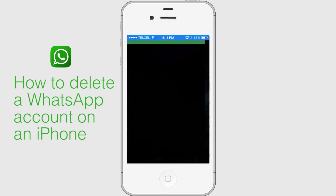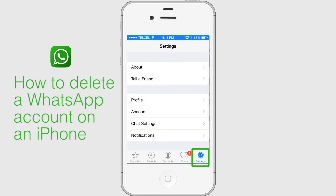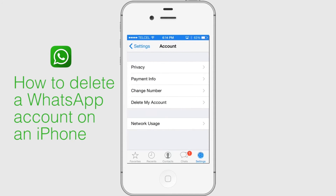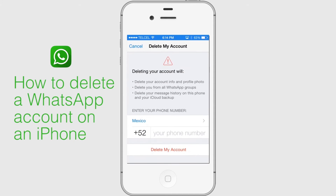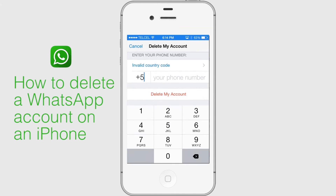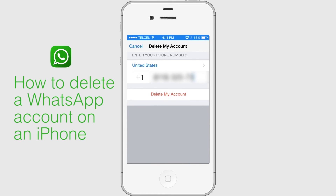Open WhatsApp and go to WhatsApp Settings, then Account, then Delete my account. Enter your phone number in the full international format. If you are certain you want to delete your WhatsApp account, tap the Delete my account button.